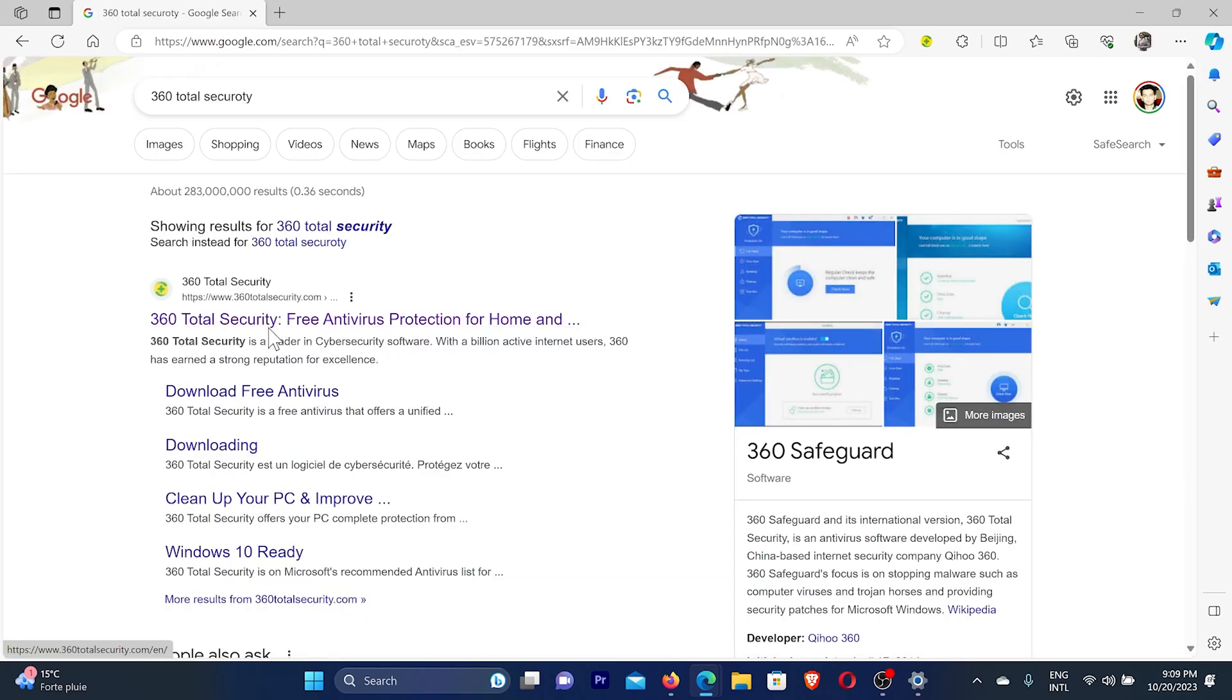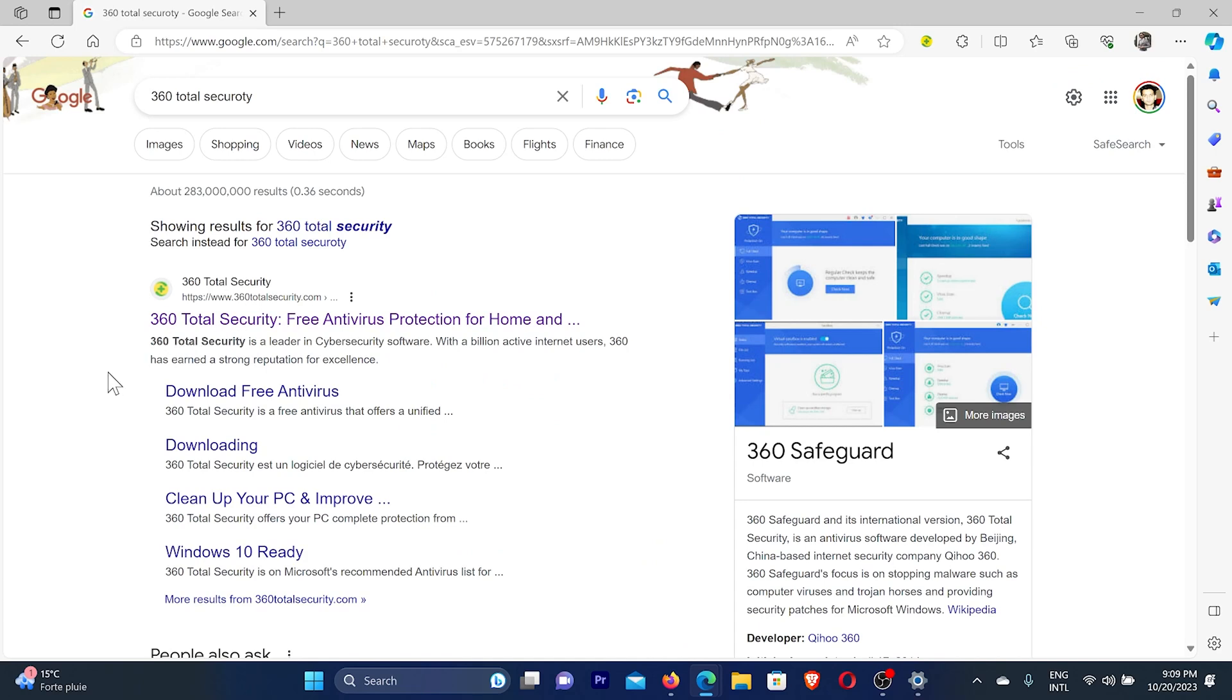Now you need to click on this first link, 360 total security. If you want, I can add this link in the description of this video, so you can directly click on that link and come to this page directly.